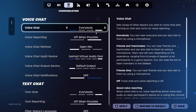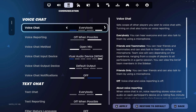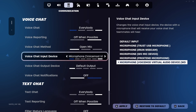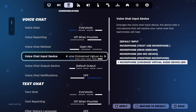Turn on the voice chat to everybody, or you can just turn it on to friends only or friends and teammates. I'll turn it on for everybody. The thing you need to focus on is the voice chat device — you need to set it to microphone.